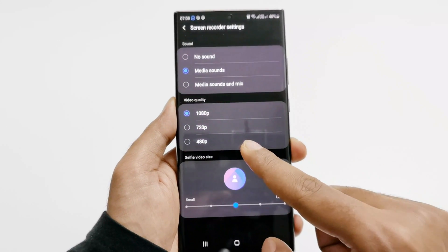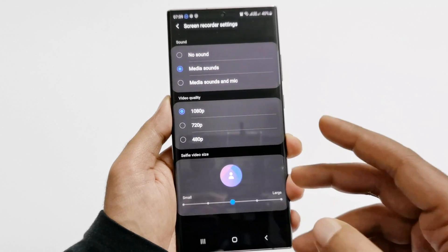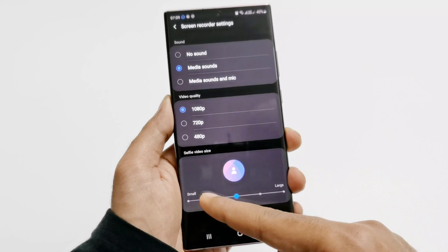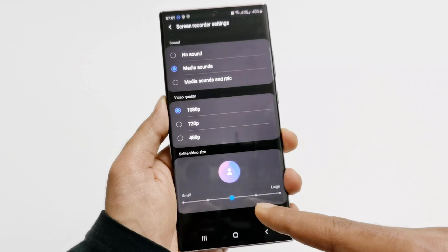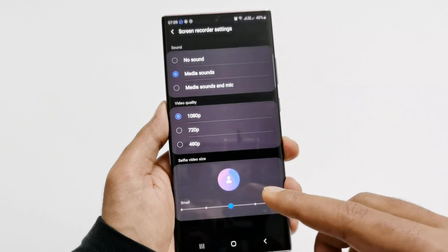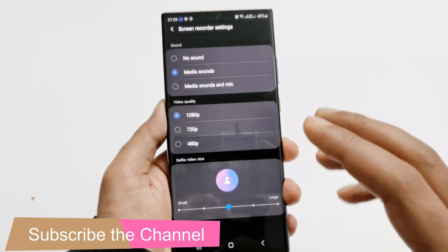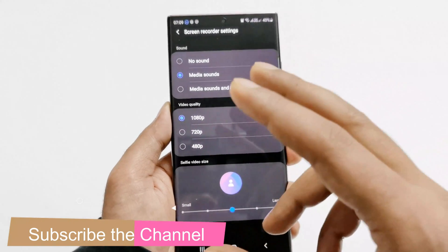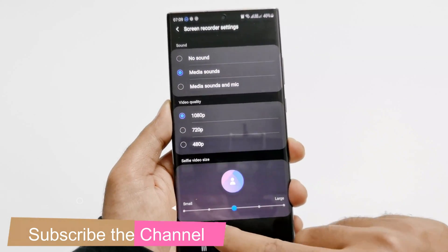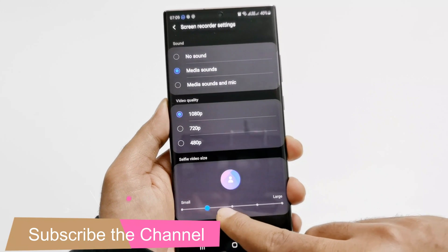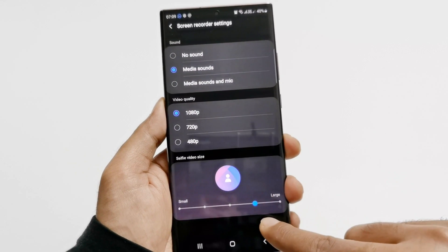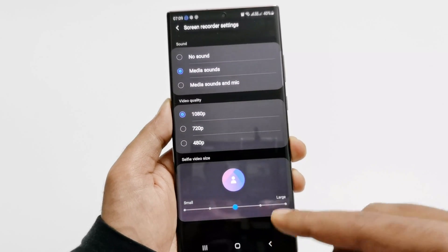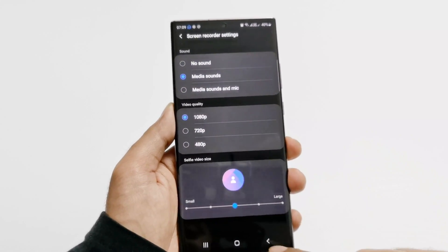You can also select the resolution of the video — Full HD, HD, or SD. There is also an option to select the selfie video size, which allows you to use the front camera while recording the screen so your face appears alongside the screen recording. You can select the size of that front camera overlay.